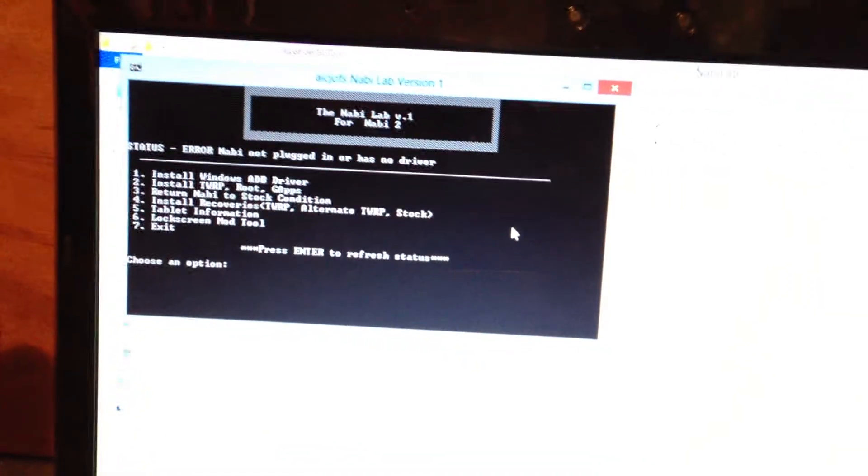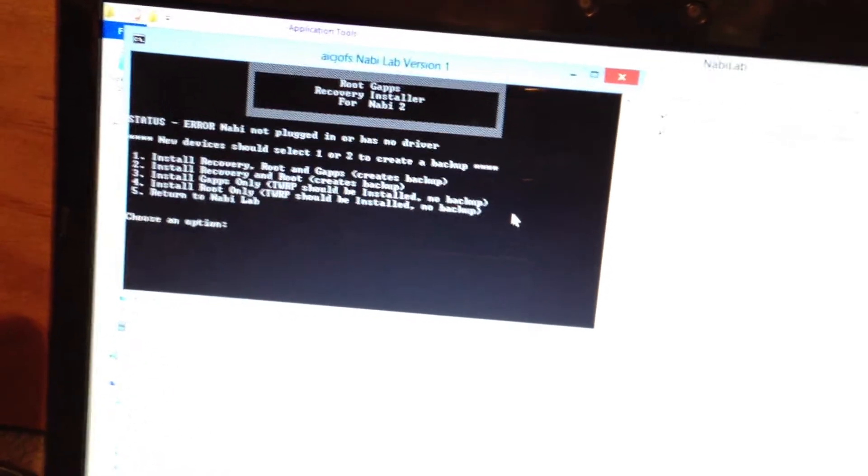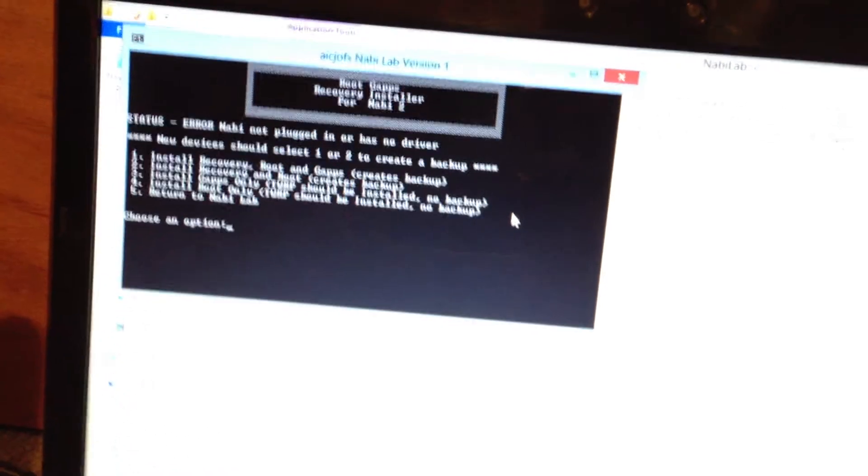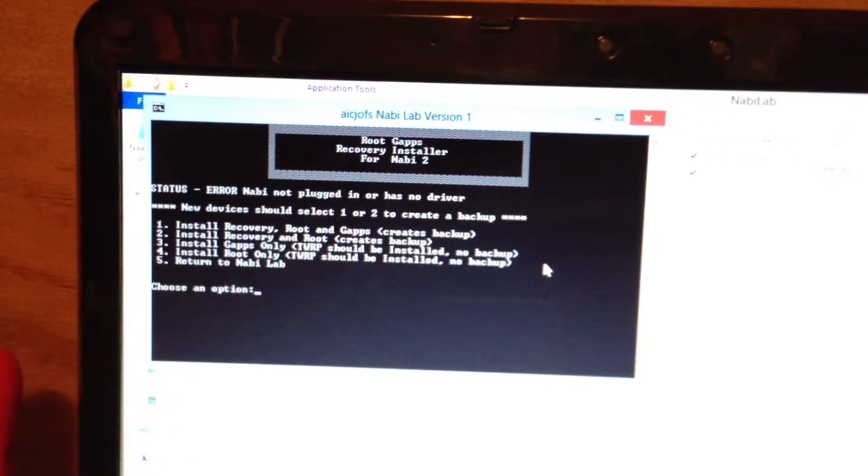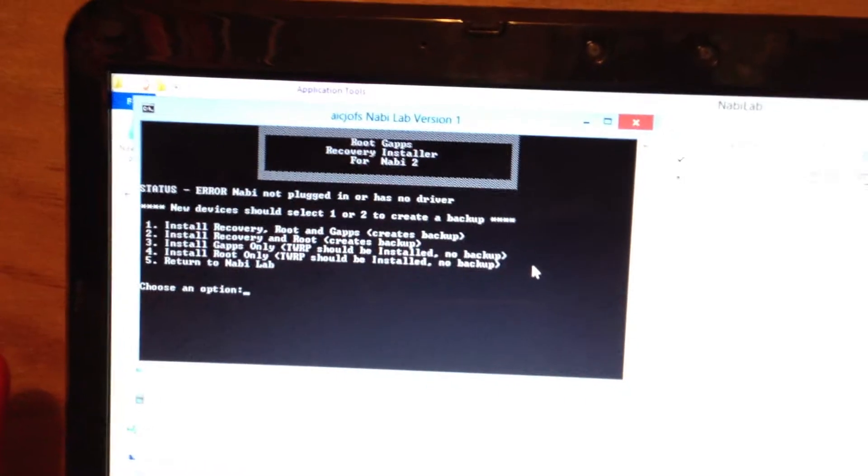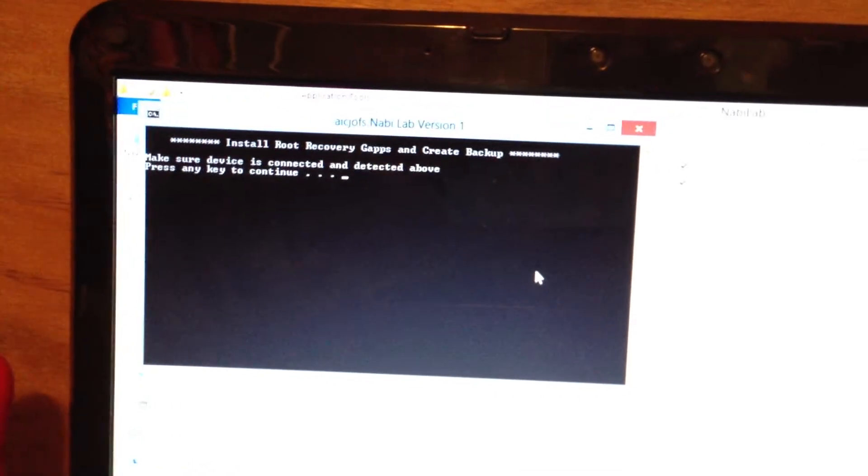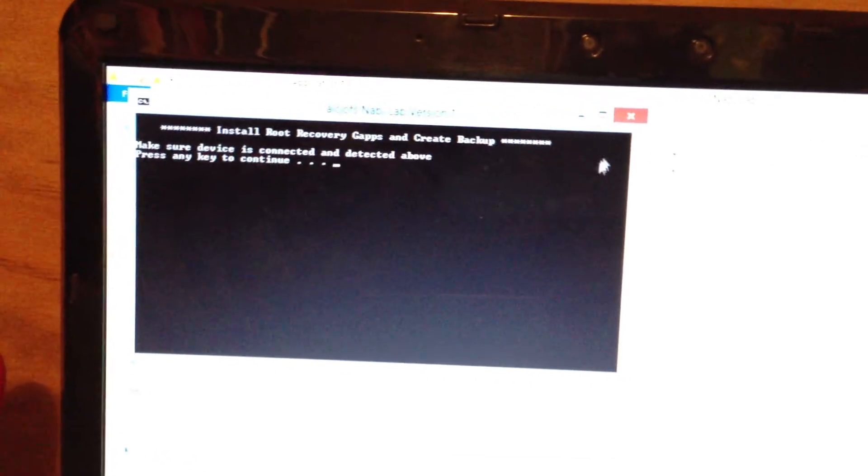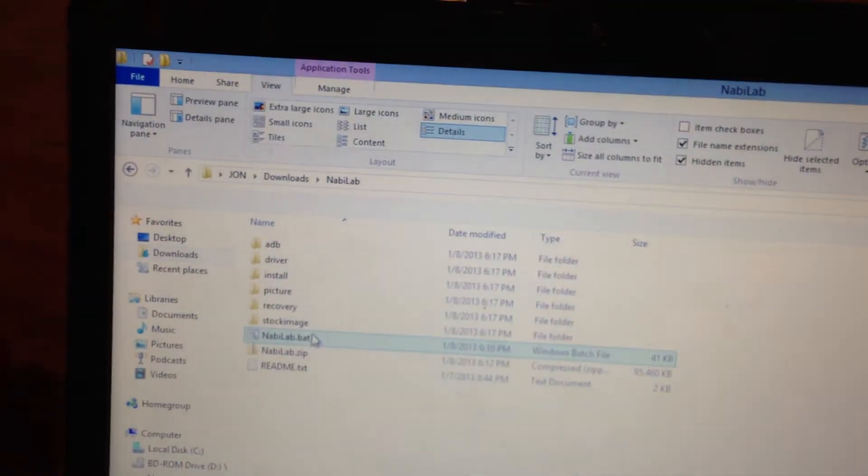There's TWRP root and gapps. Here's all your options. I can't go too far here because I don't want to start over.